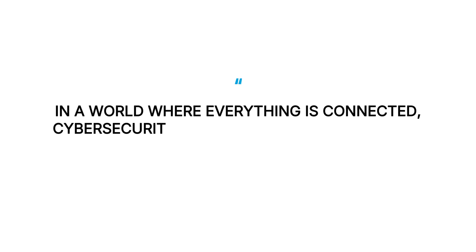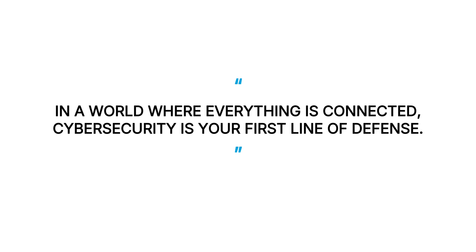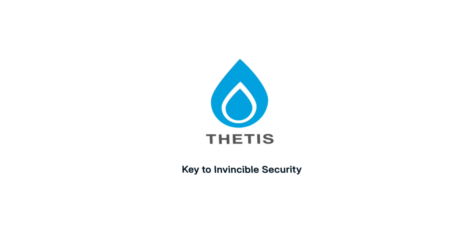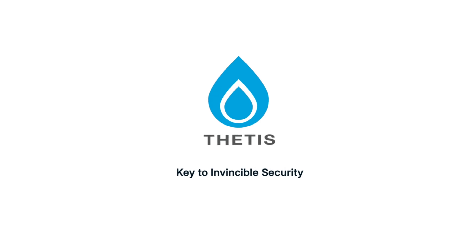In a world where everything is connected, cybersecurity is your first line of defense. Start protecting yours today with Thetis.